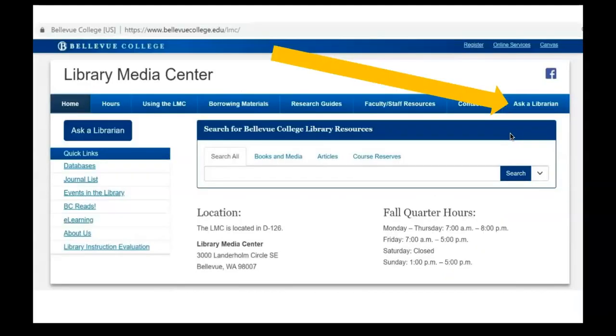In this video, we have covered how to use CINAHL Complete's main search page and the subject headings to find material for your research. If you have any questions about using CINAHL, ask a Bellevue College librarian. Information about contacting a librarian is available through the Ask a Librarian page on our website.